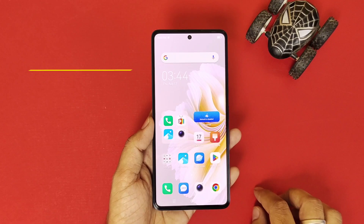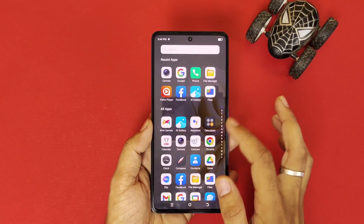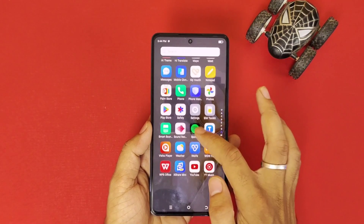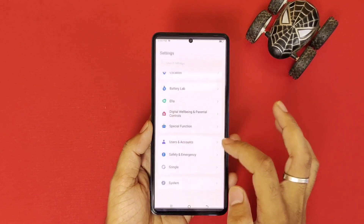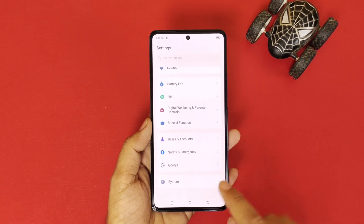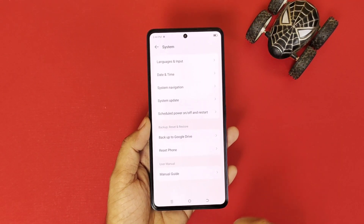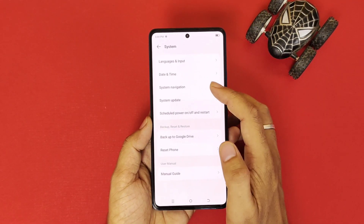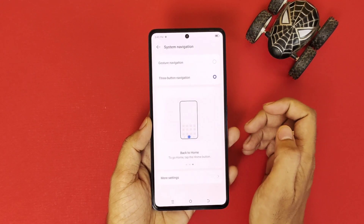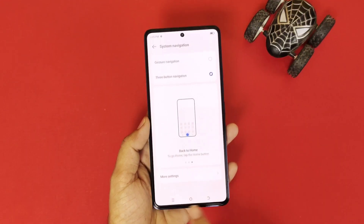Let's begin. Firstly, you have to go to Settings, scroll down to the bottom, and then click on System. There you will see the option of System Navigation — click on that.